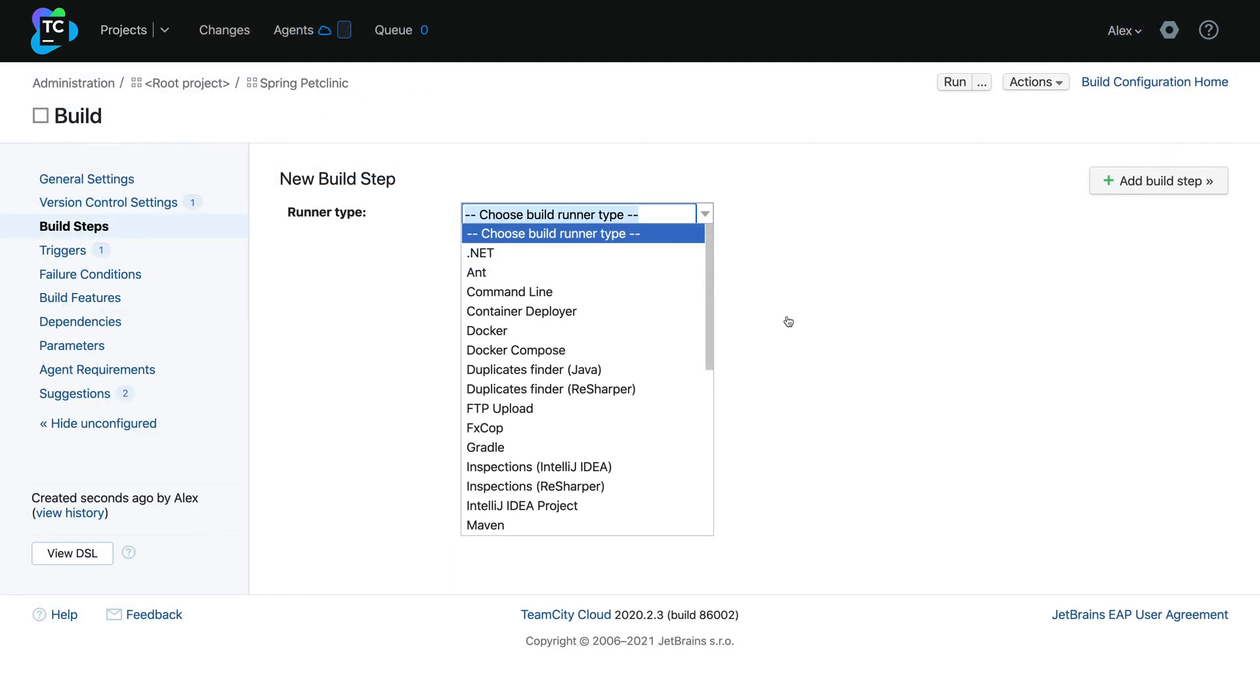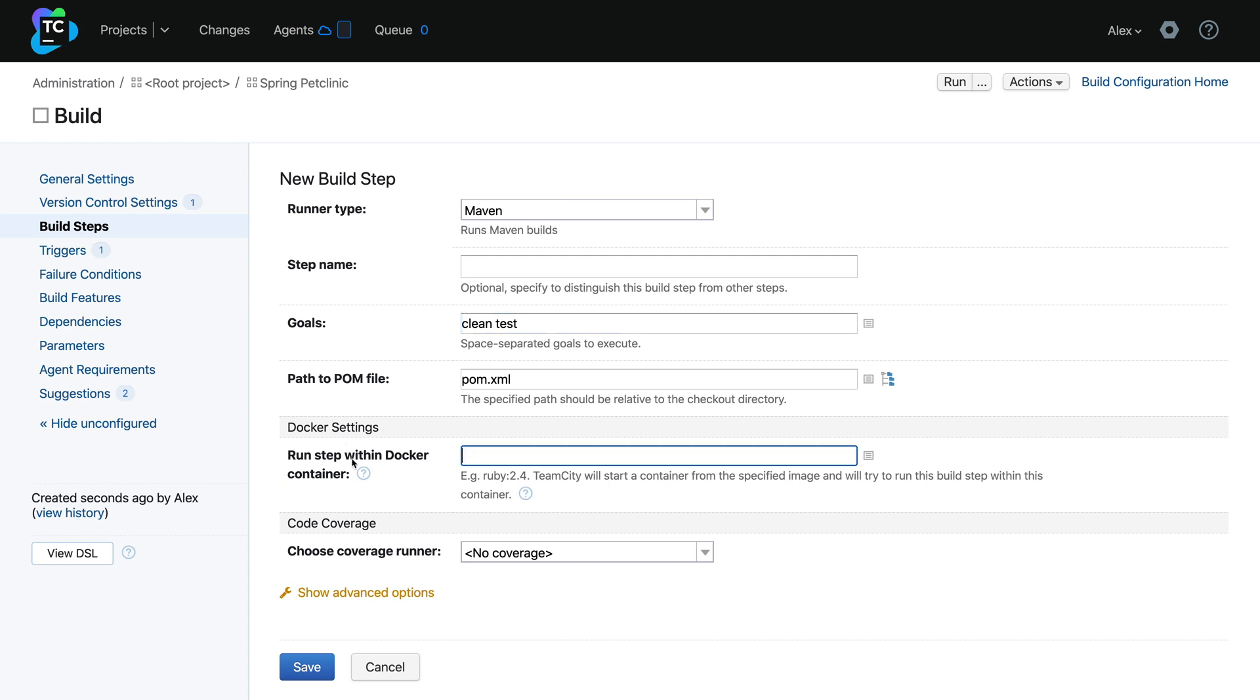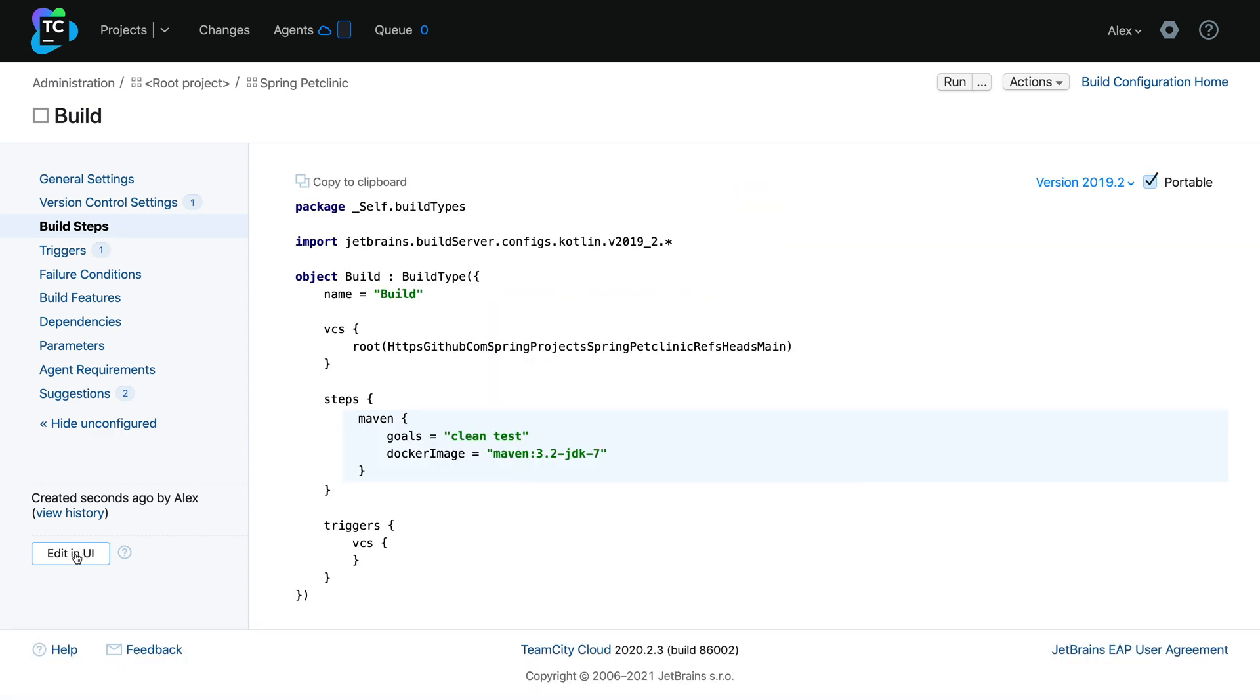TeamCity Cloud comes with a comprehensive web UI that lets you set up CI/CD without writing any code. But if you do want to configure your pipelines programmatically, you can write them in Kotlin. Kotlin makes it possible to create pipelines of any complexity and scale with compact, tidy code that is easy to read and maintain.